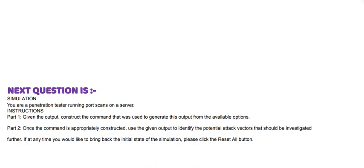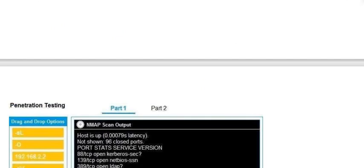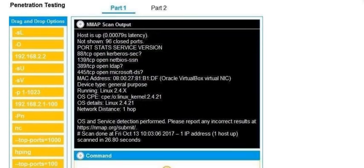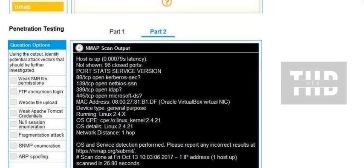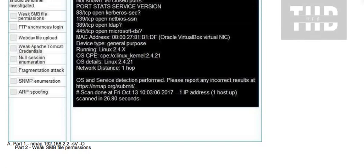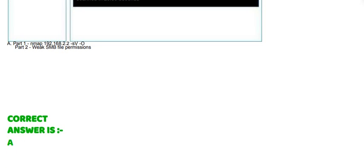And the correct answer is option C. Next question is: You are a penetration tester running port scans on a server. Instructions: Part one, given the output, construct the command that was used to generate this output from the available options. Part two, once the command is appropriately constructed, use the given output to identify the potential attack vectors that should be investigated further. If at any time you would like to bring back the initial state of the simulation, please click the reset all button. Go through the pictures. And the correct answer is A. Thank you.